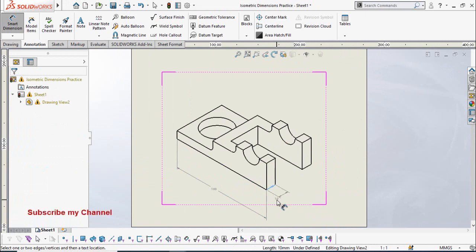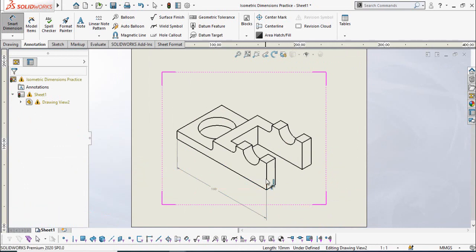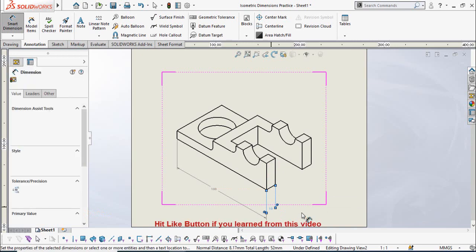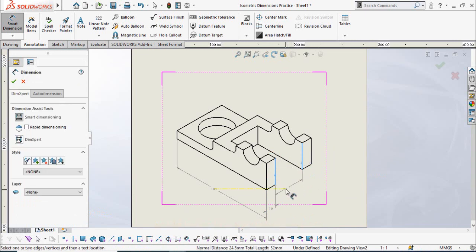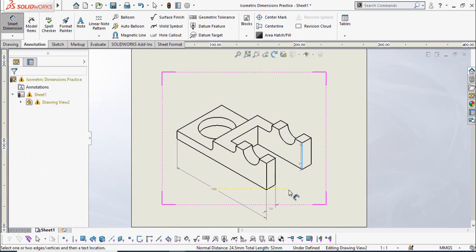Select this line. If you are not okay with the direction of this dimension, then press the Escape key, then select this line and this line, and the direction of the dimension will be changed. Similarly, adding the dimension from here up to here — if you are not okay with this direction, press Escape once again, select this line and this point, and the direction of the dimension will be changed.